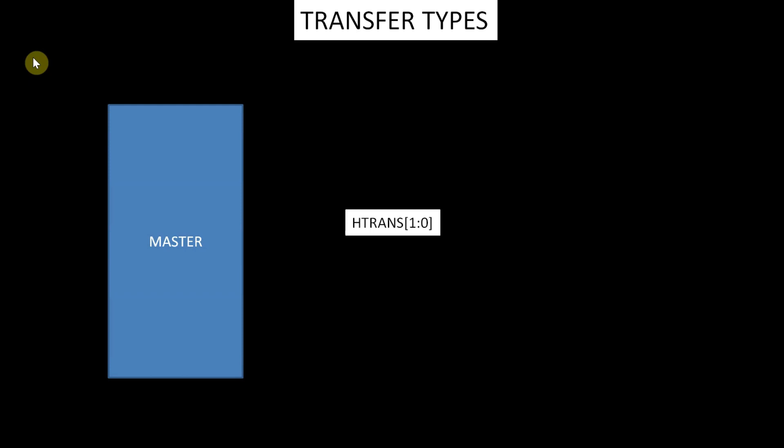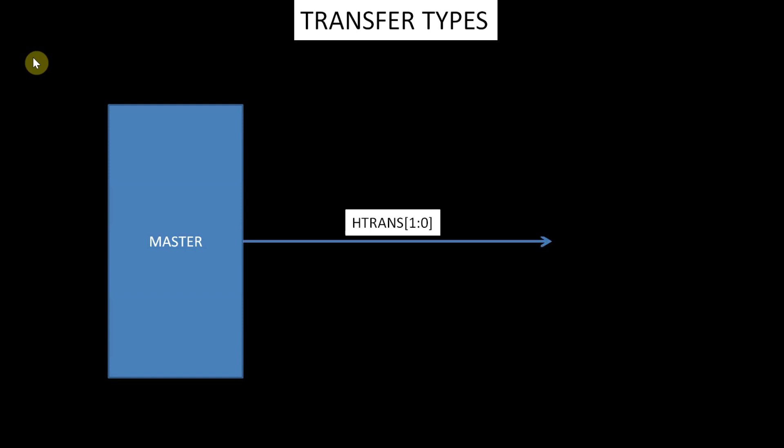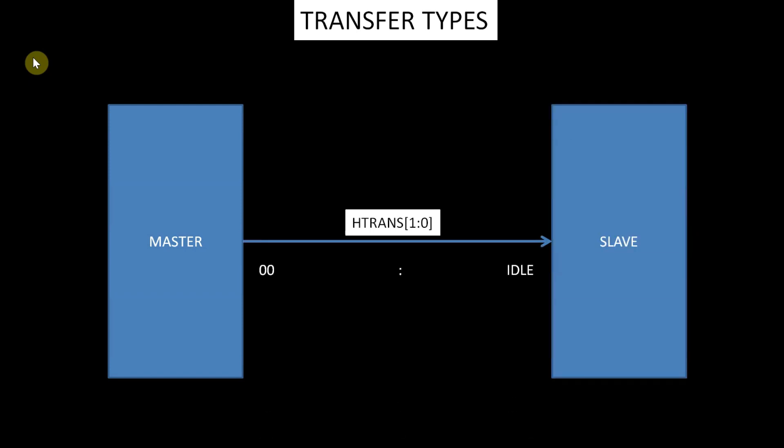If the 2-bit transfer signal is 00, then the transfer type is idle. A manager uses an idle transfer when it does not want to perform a data transfer.